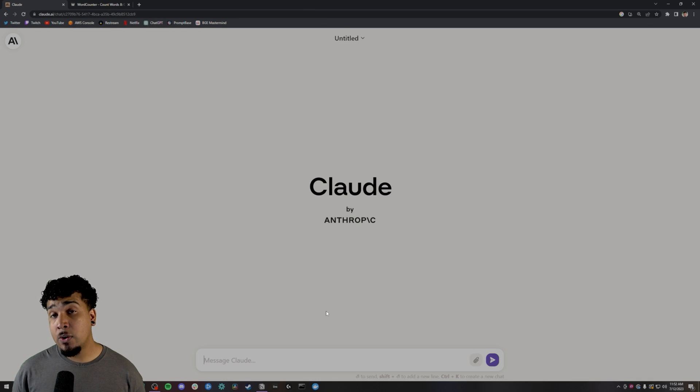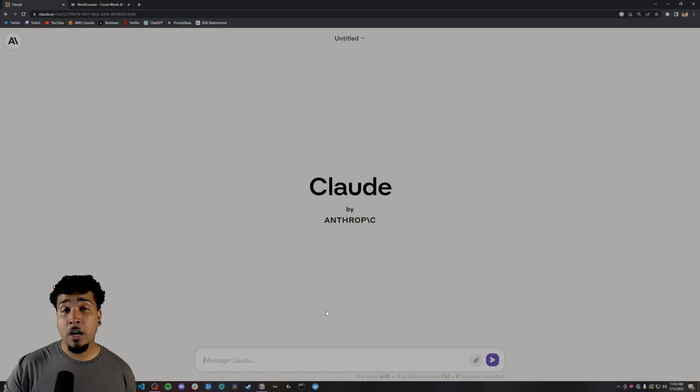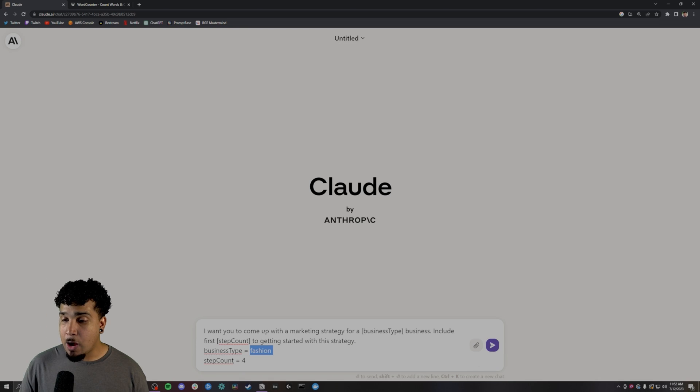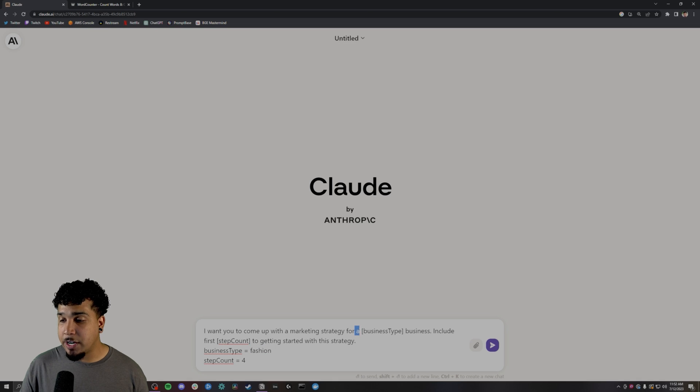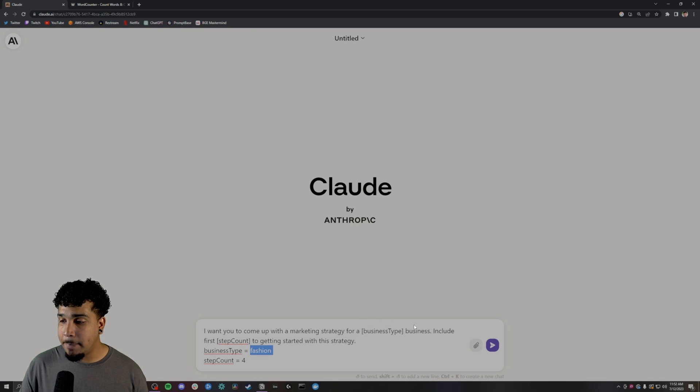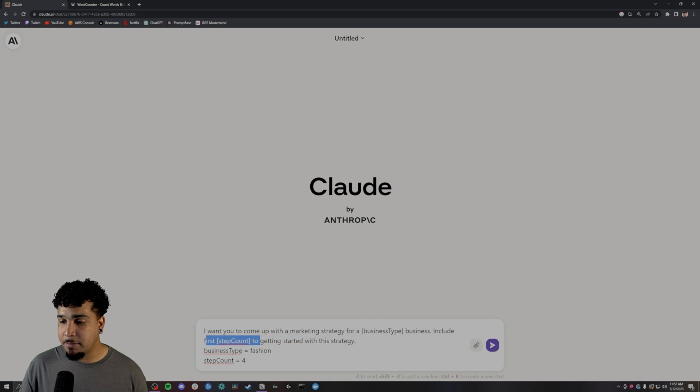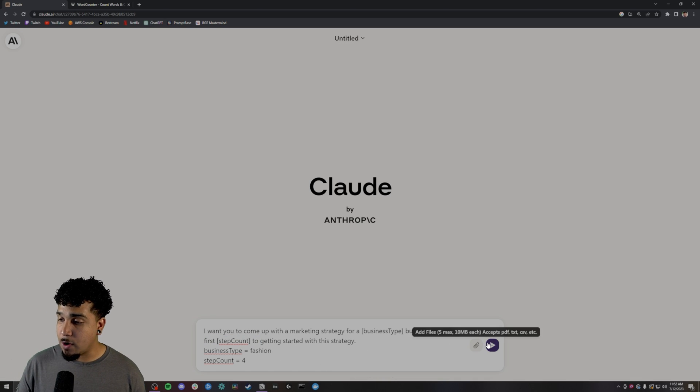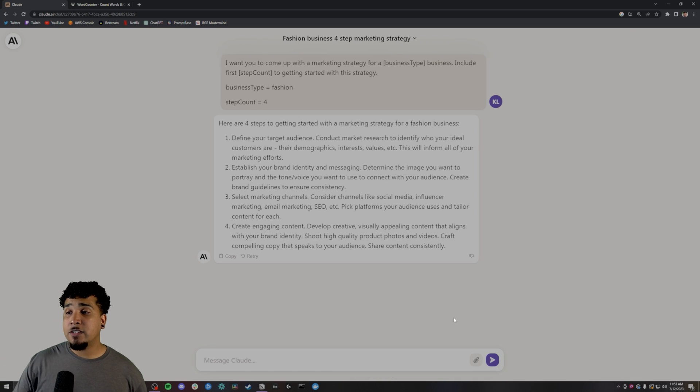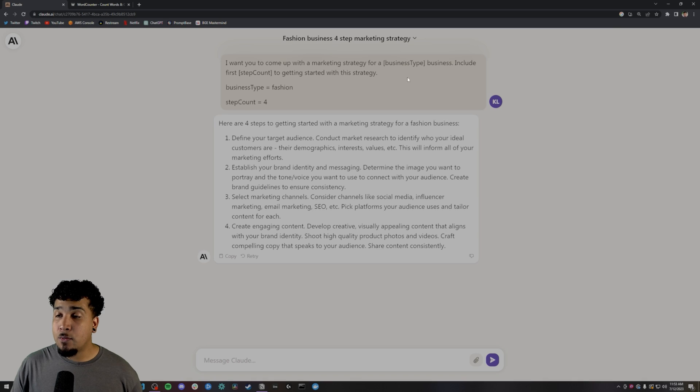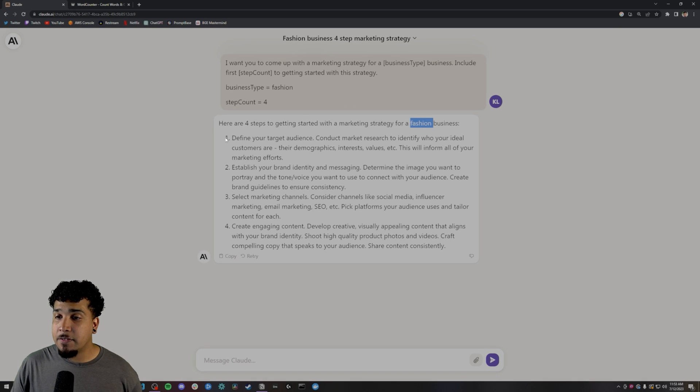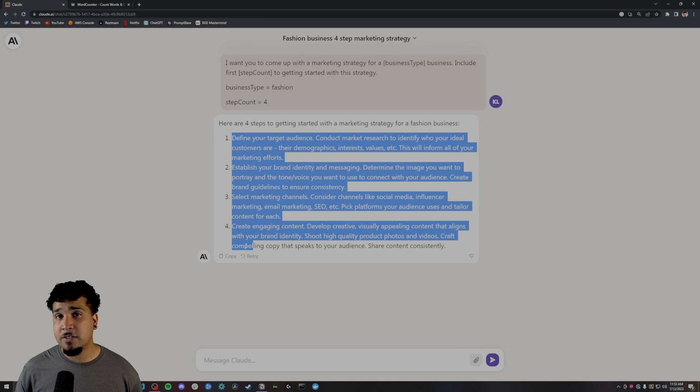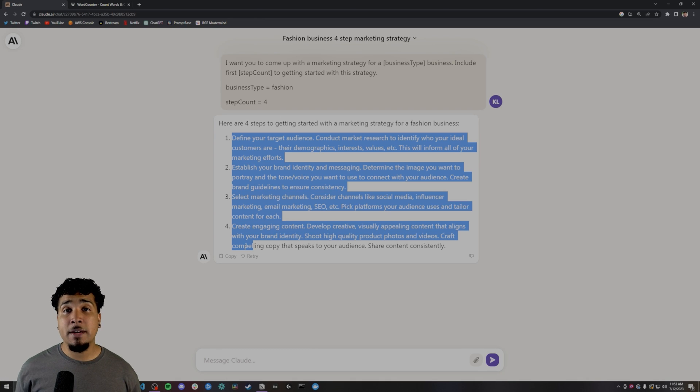So the next thing that we're going to check out is can Claude 2 work with templates or variables. I want you to come up with a marketing strategy for a fashion business, include first four steps to get started with this strategy. So let's go ahead and run that. And as you can see, it can pick up the fact that we're supposed to be having a fashion business and it's giving us specifically four different steps. So it does allow you to use templates or variables.